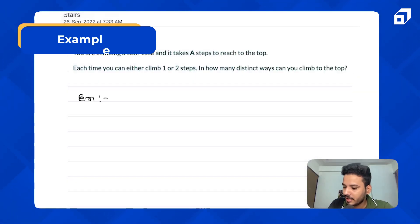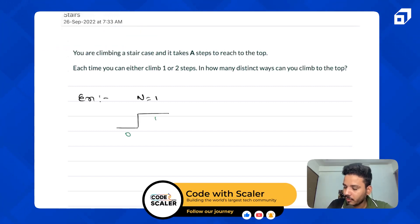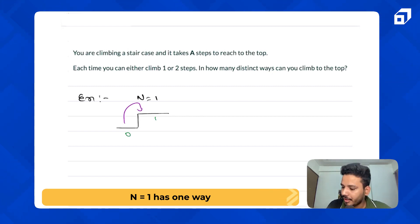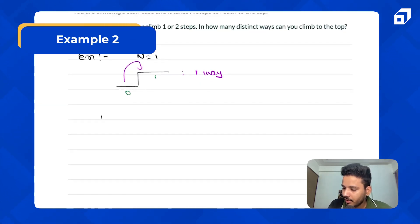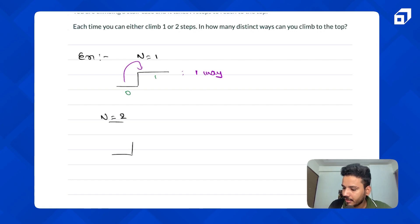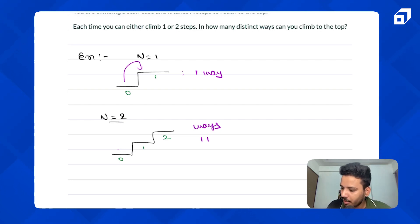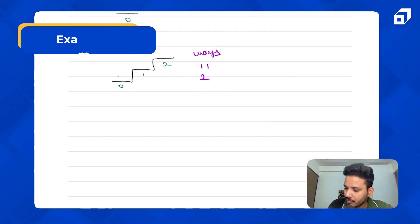Let's take some examples. For a staircase of one step — you are at the zeroth floor and can take one or two steps at a time — there is one way: take a one-length step. Now for two steps: zero, first, and second step. The ways are two one-length steps, or directly a two-length step from zero. So that is two ways.